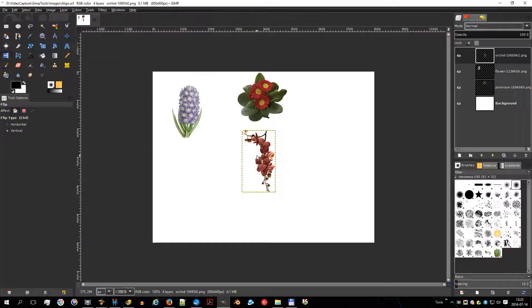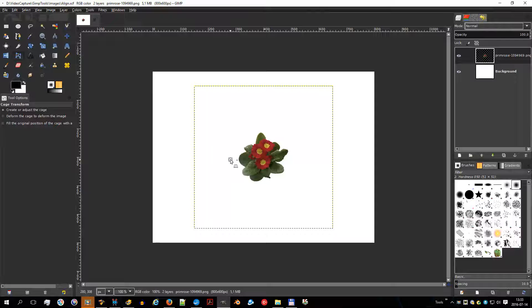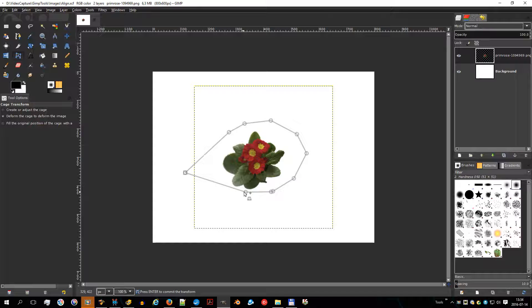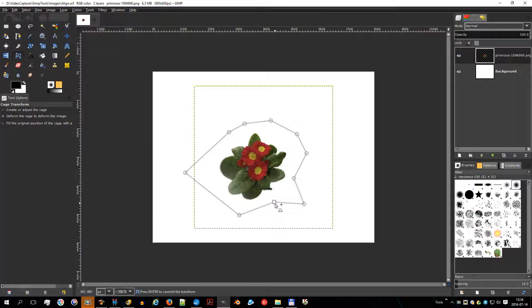The cage tool is a special transforming tool allowing you to select the transforming area by setting anchor points by freehand drawing, similar to the way you do it with the free selection lasso tool. The tool adds nothing to the image until you confirm the transformation by pressing the enter key.